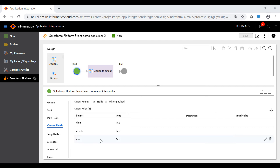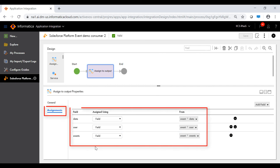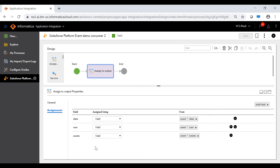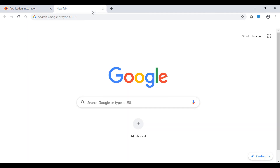The second consumer process also contains an assignment step to assign values to the output fields. The second consumer process is saved and published and ready to be invoked when a Salesforce event occurs. We have now configured one producer process and two consumer processes. All these processes are configured to publish to and listen to the same Salesforce platform event.